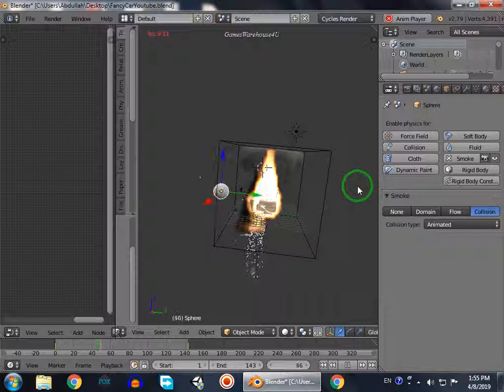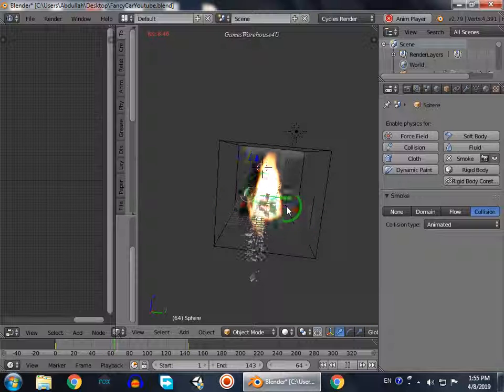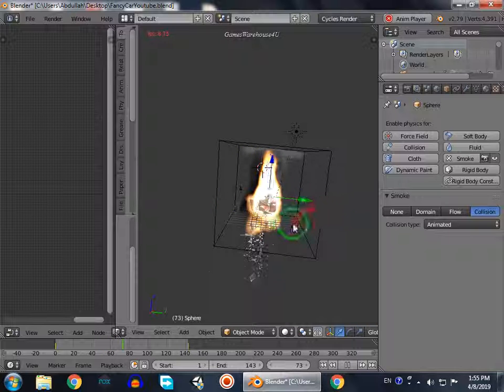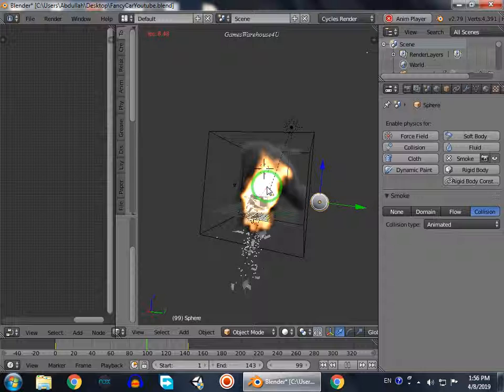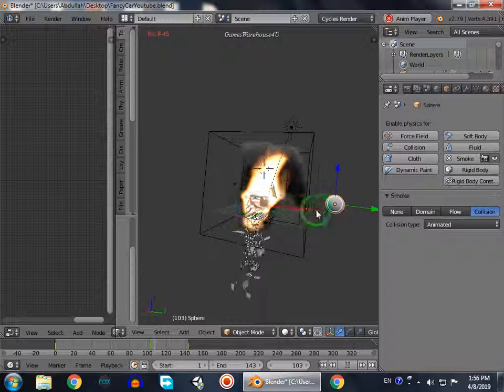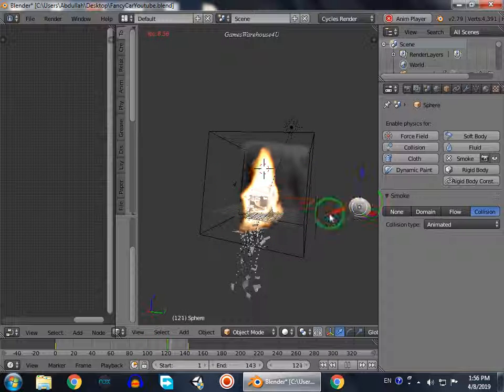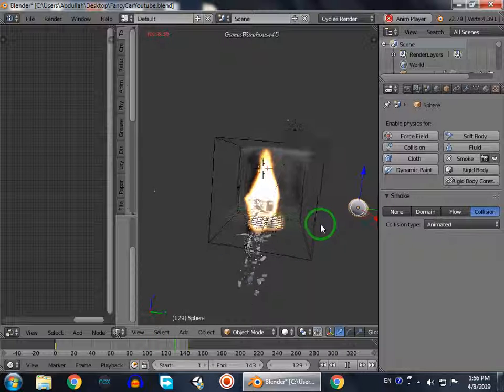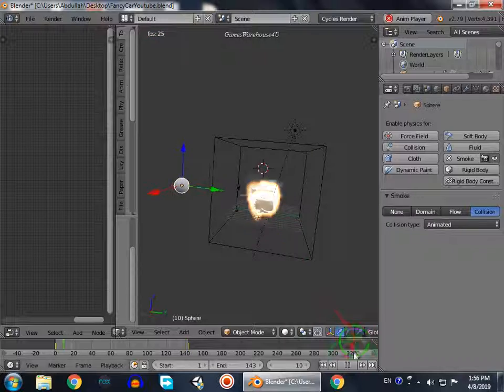So now it will try to go there and it will collide with this. You can see when it collides, it takes away the fire within because it is a collision object.